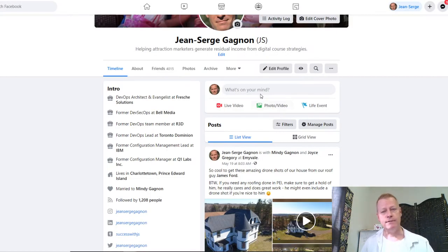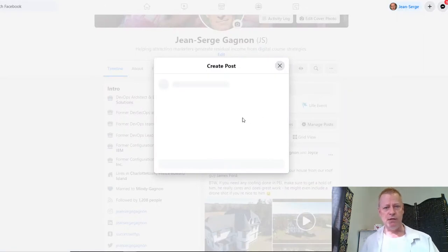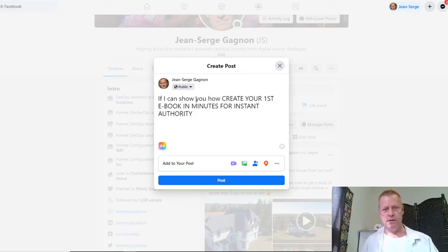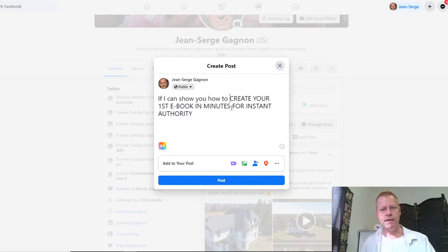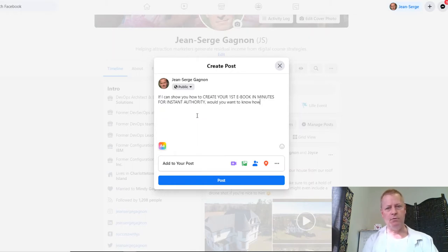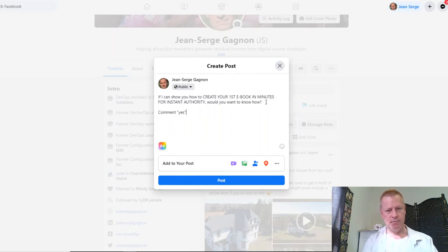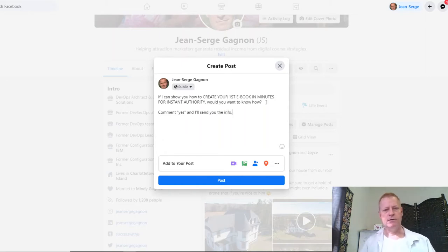You can do this right now if you want. You just go and create a post. I'm going to take this text and go to Facebook and create a post. I'll write: 'If I can show you how to create your first ebook in minutes for instant authority, would you want to know how? Comment Yes and I'll send you the info.' So that's what I'm telling you — you can just post that right now and see what happens on your timeline.